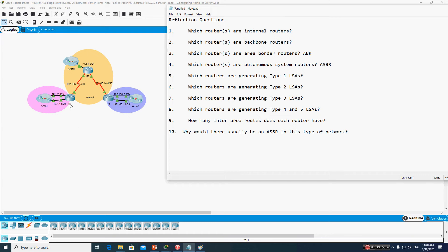Router 1 has one interface in area 0 and another in area 1, so it cannot meet the definition of an internal router. Similarly, Router 3 has one interface in area 0 and other interfaces in area 2. So it is not an internal router. Only Router 2 is the internal router.